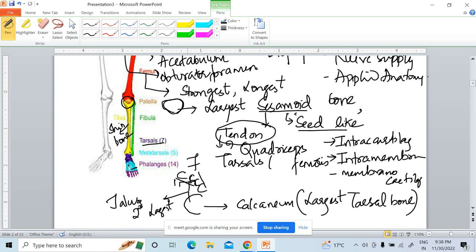Next we have five metatarsals and then 14 phalanges. Summary of important points: the largest bone is the femur, the largest sesamoid bone is the patella — which develops in the quadriceps femoris tendon. We have seven tarsal bones, calcaneum is the largest, talus is second largest, and the iliac crest is where bone marrow biopsy is done.